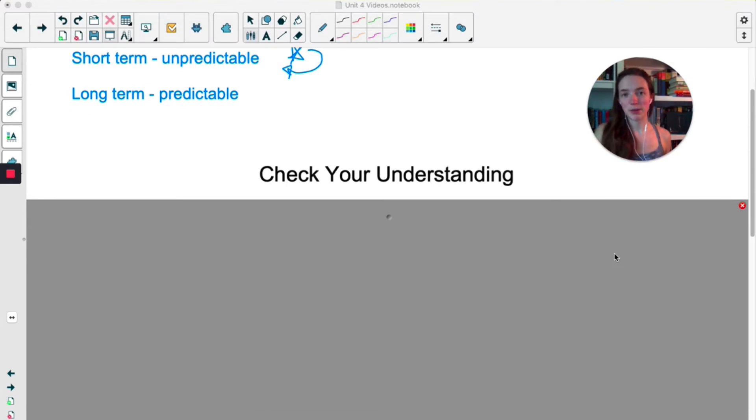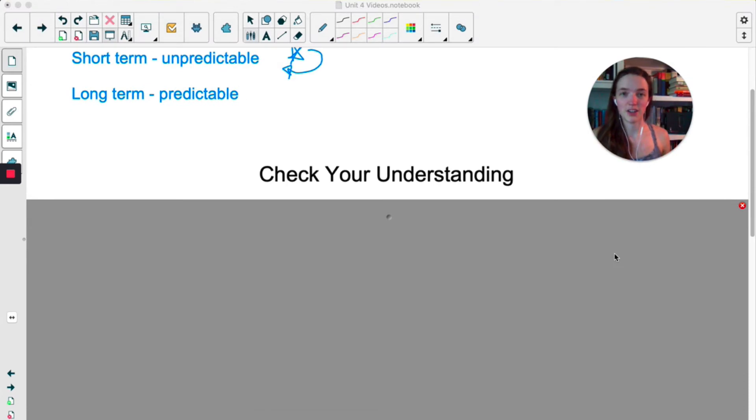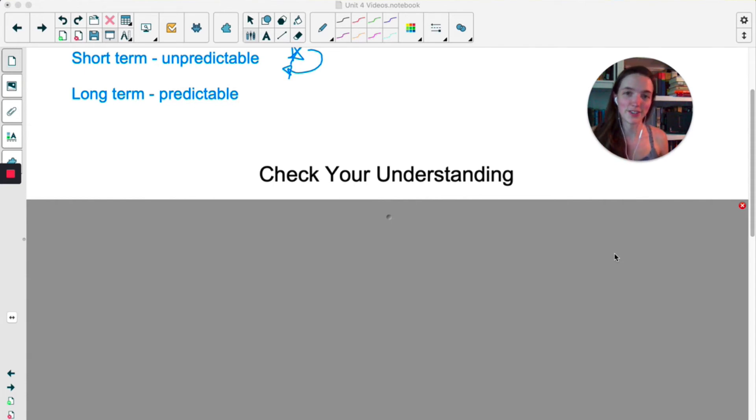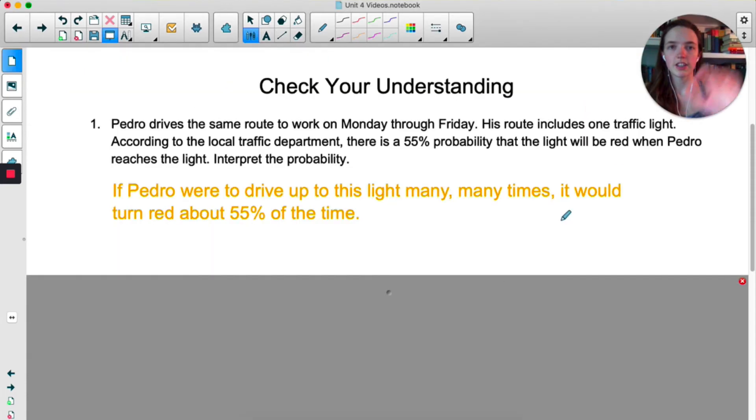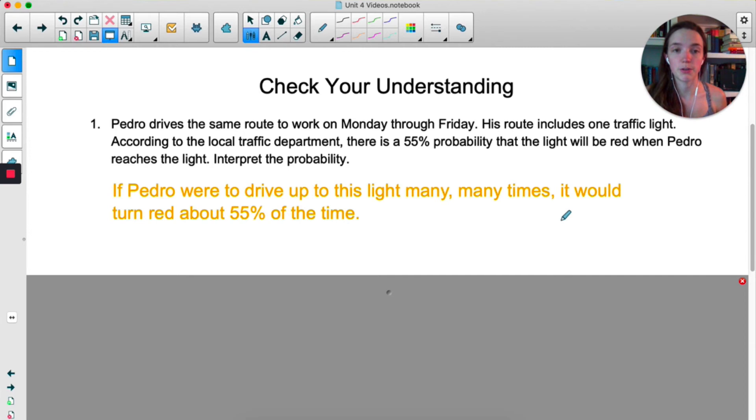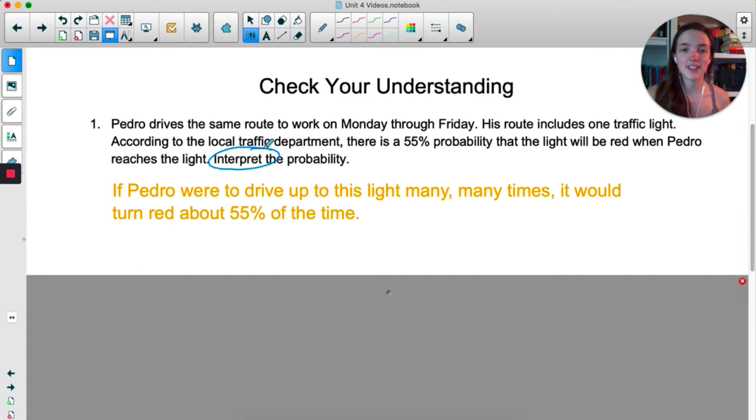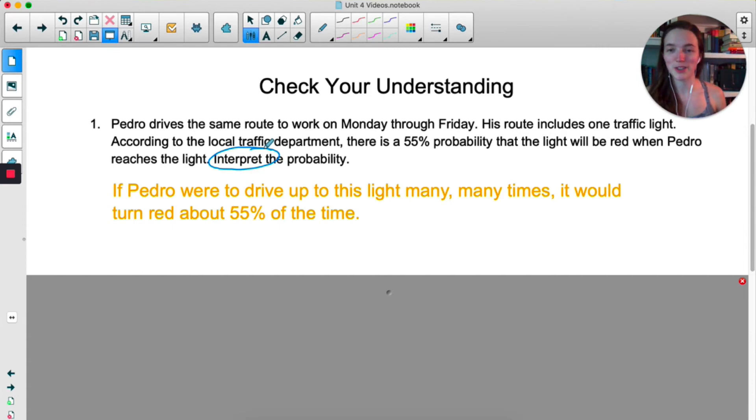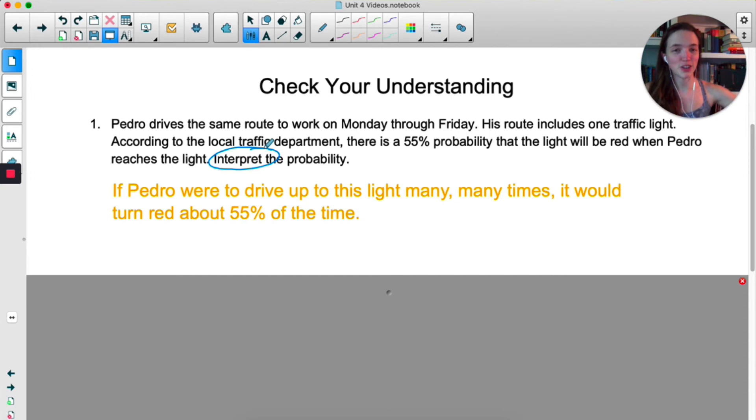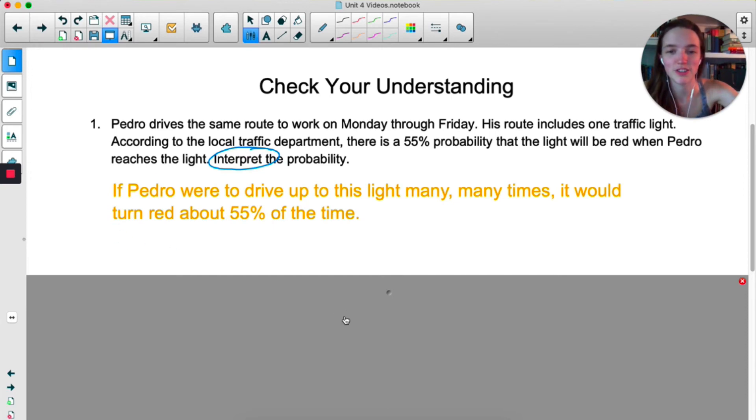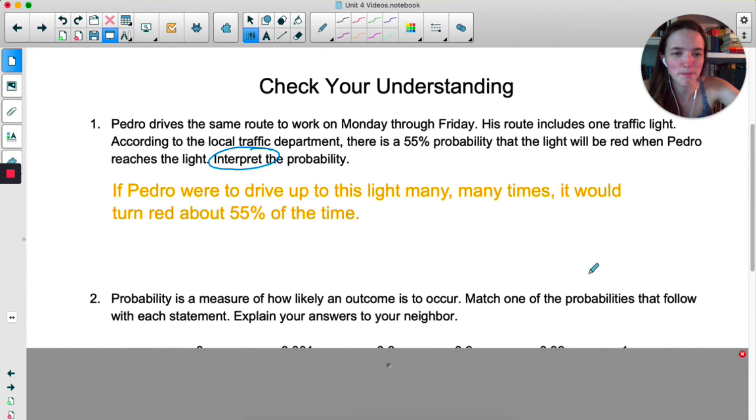So there's a couple questions here under check your understanding that I'd like you to try on your own. You can pause the video and then we'll go over the answers together. This first one is just a really quick review of how to interpret. Notice the word interpret. You might want to get in the habit of circling that when you see it. If Pedro were to drive up to this light many, many times, it would turn red about 55% of the time. That's all you need for the interpretation. You do not have to reinvent the wheel. Just do that the same every time.